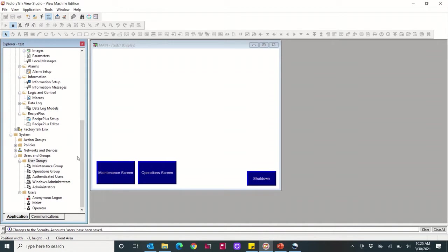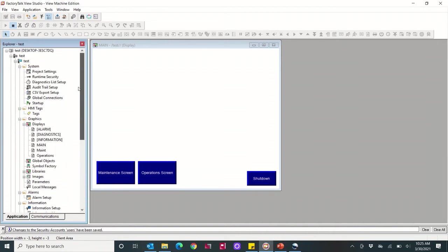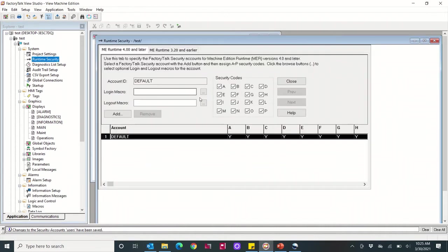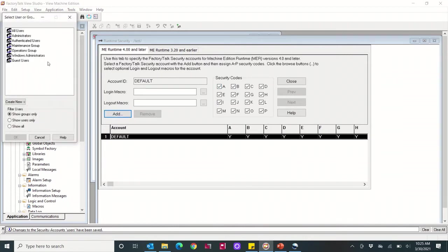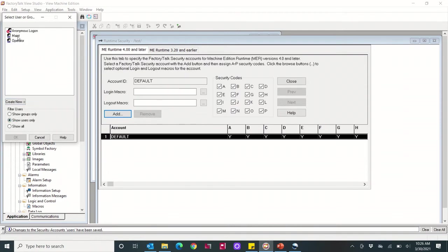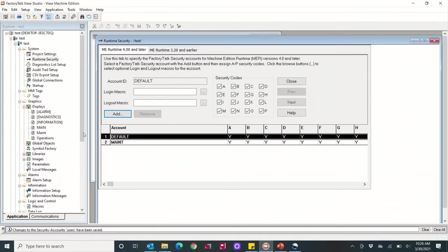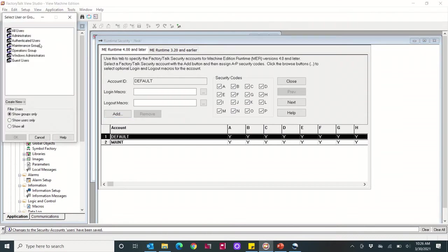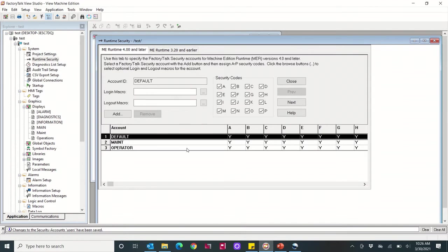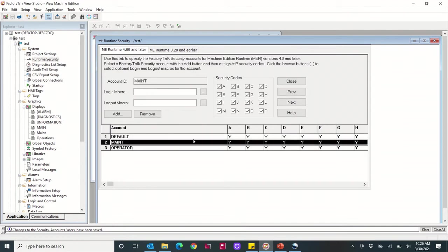So now I have two users. If I come up to runtime security, here I have a default user that by default just has rights to all the security codes. I'm going to add my maintenance user and I'm going to add my operator.